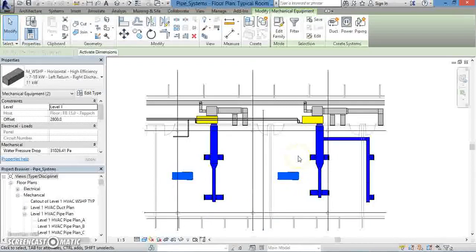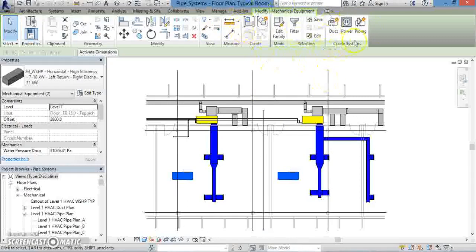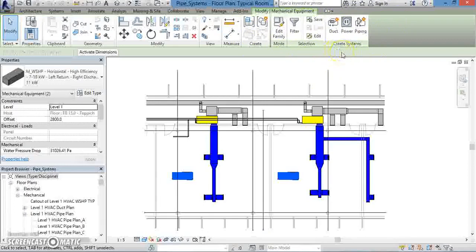Additionally, the ribbon will change. You'll see a new series of panels under Modify Mechanical Equipment, called Mode, Selection, and Create Systems. For this exercise, we'll be looking primarily at the Create Systems panel.